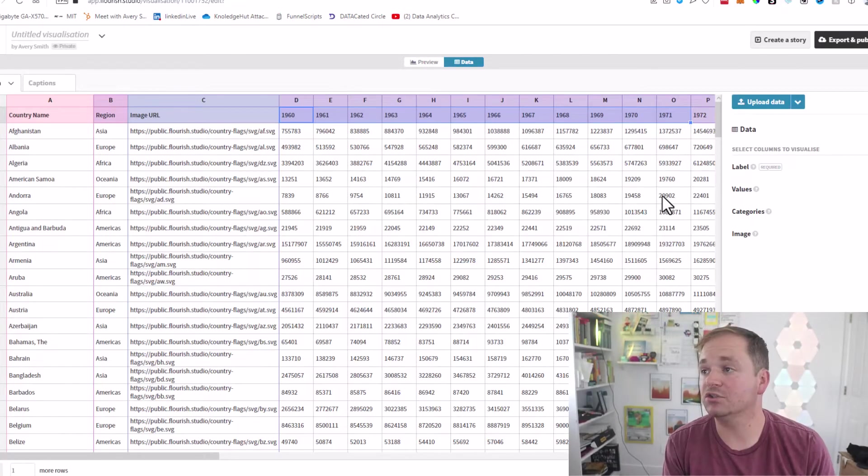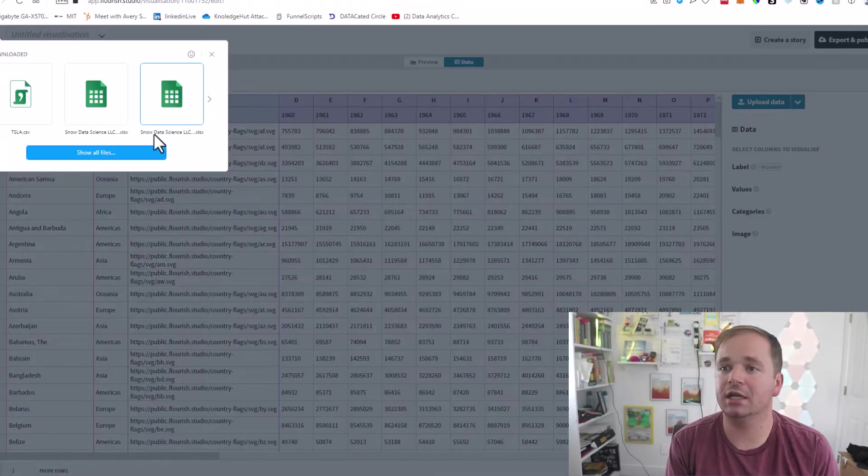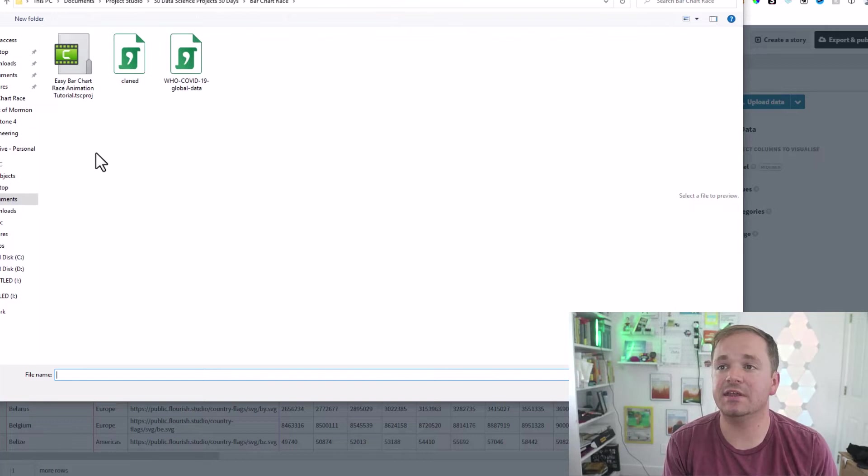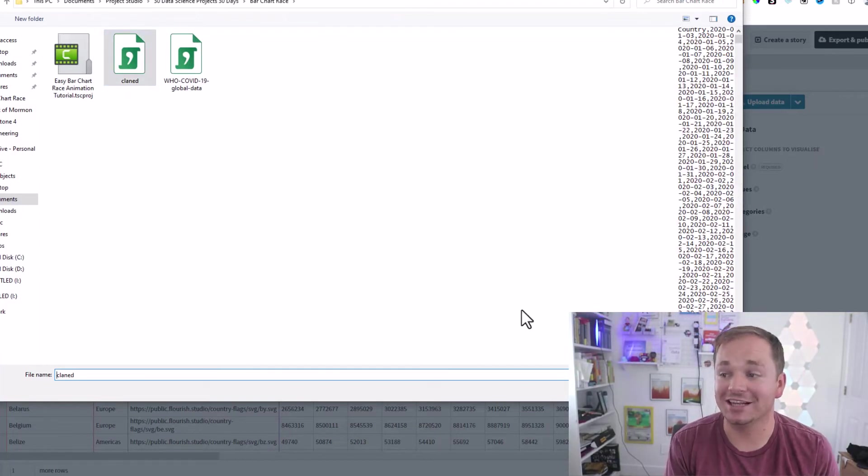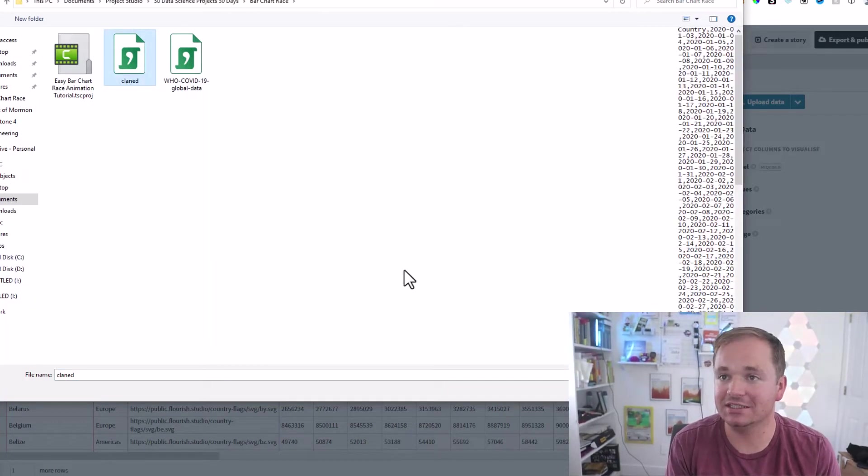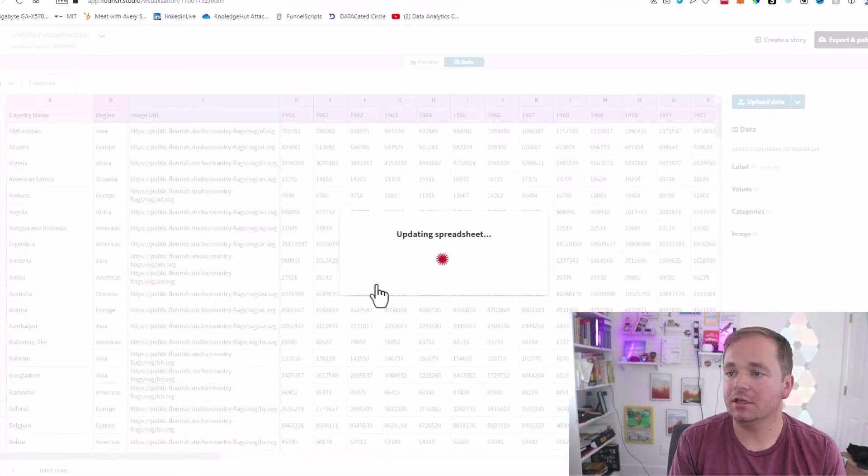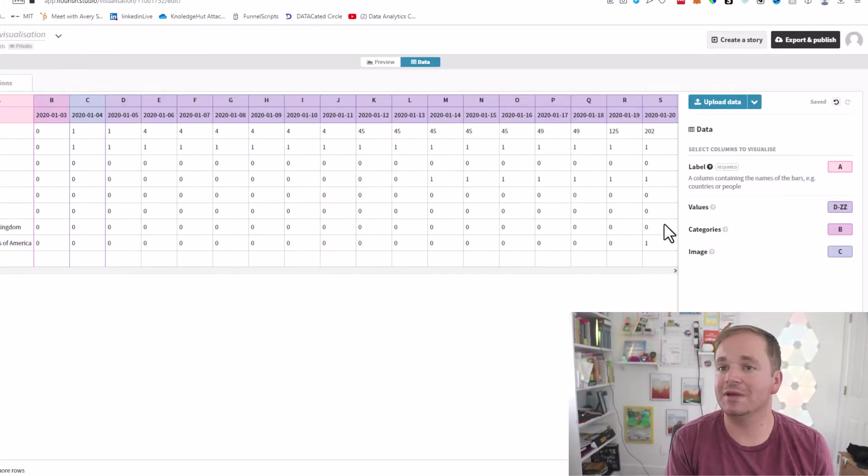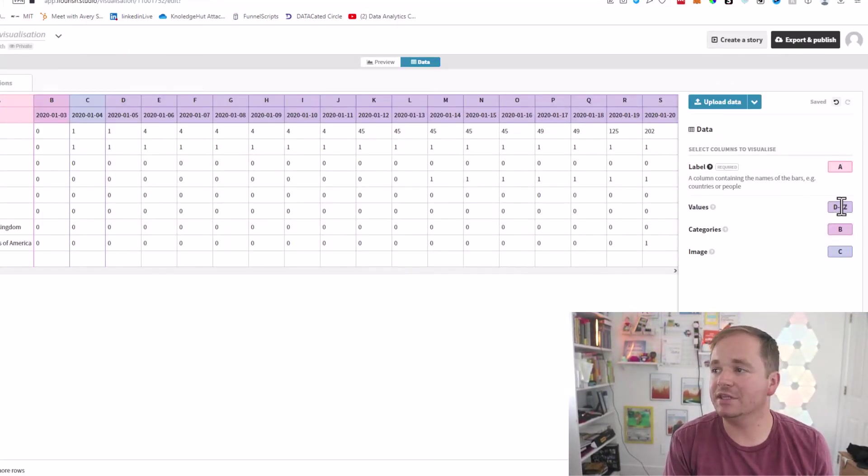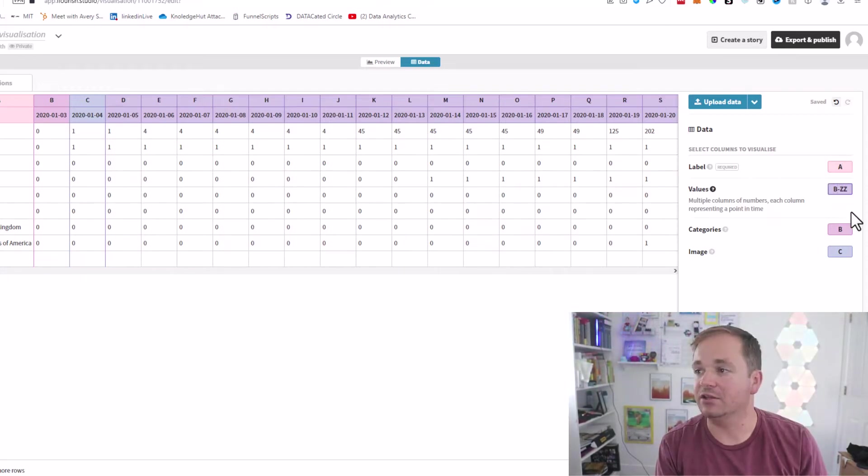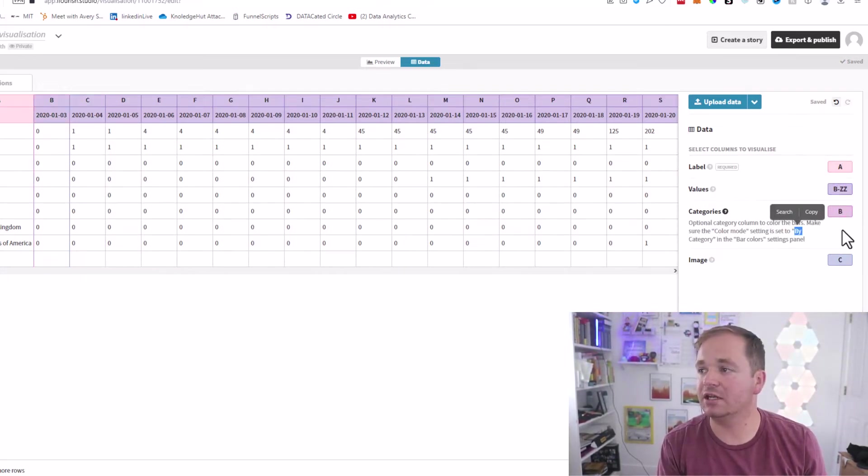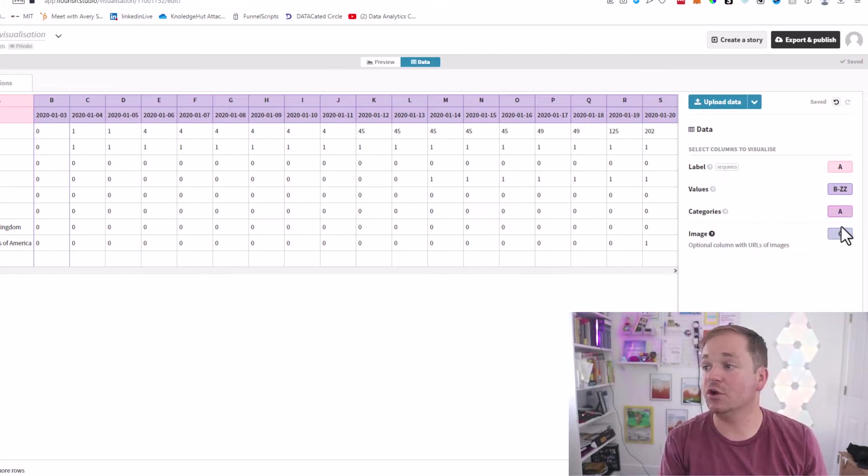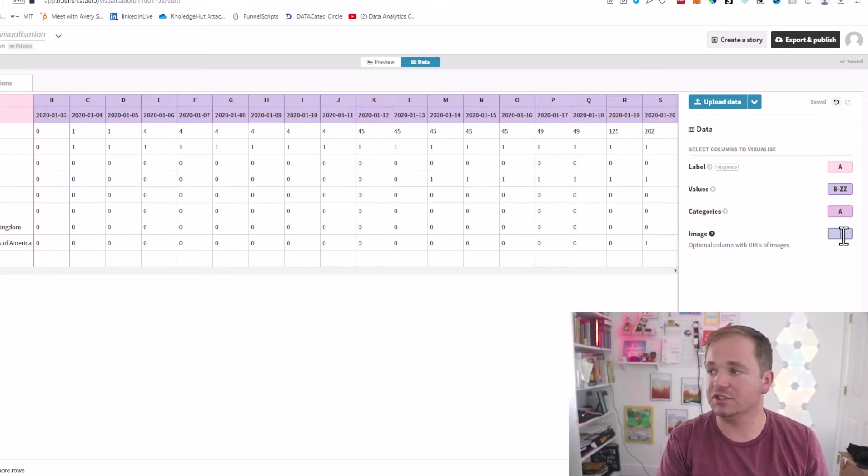Now you'll go back to Flourish. You'll click upload data and find the new CSV that you created. I called mine 'claimed' because I can't spell 'cleaned.' Hit open, hit import. Then you'll select the columns—you're going to make the label A, and everything else is going to be values. Also make the categories A so that the coloring changes. You don't have any images—you can put some cool images on this, but we're not going to do that today.